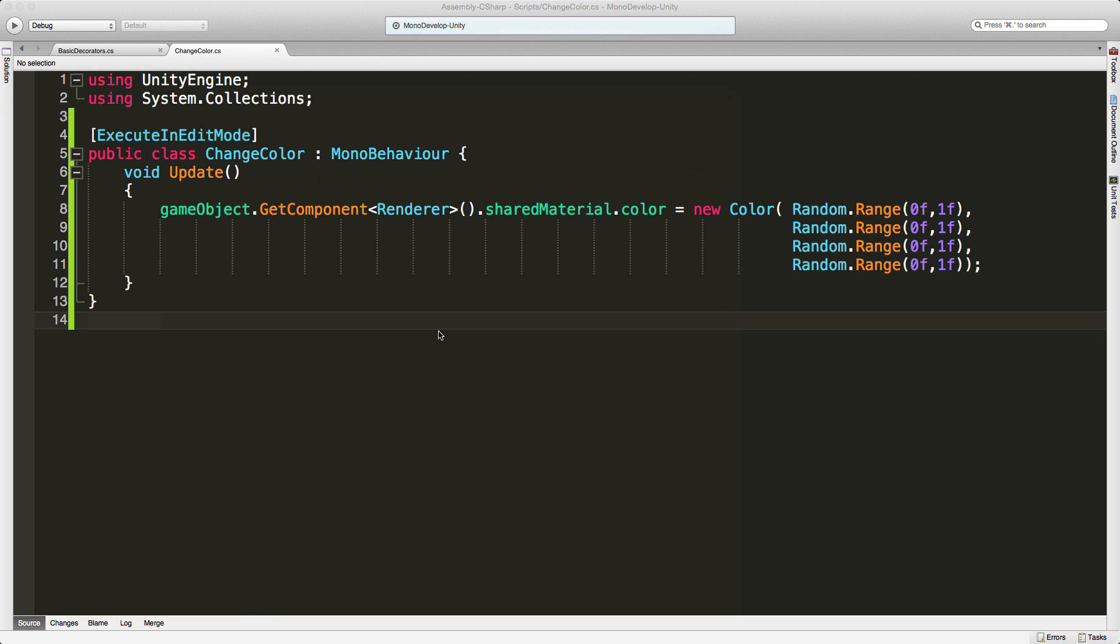There's also another one with the OnRenderObject, so if you want to go ahead and read more about it, I'll leave a link down in the description, but let's take a look at this script.